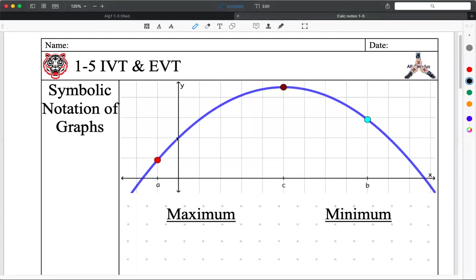We're in AP Calculus. Today's date is Monday, August 31st, 2020 — 8-31-20. We're talking about IVT and EVT, not MVT.